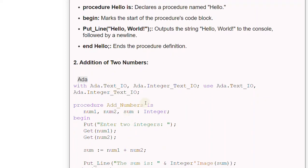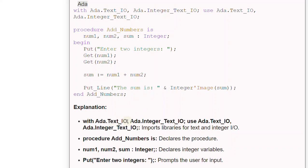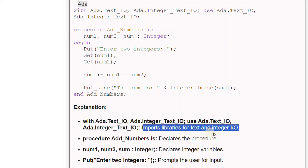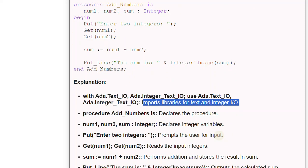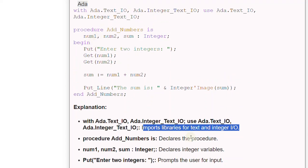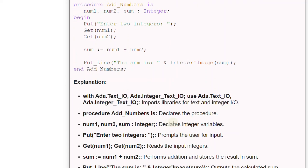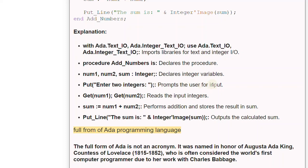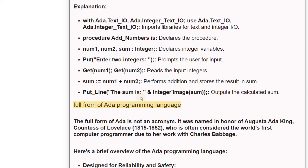The Ada addition of two numbers program works as follows: 'with Ada.Text_IO, Ada.Integer_Text_IO; use Ada.Text_IO, Ada.Integer_Text_IO;' imports libraries for text and integer I/O. 'Procedure Add_Numbers is' declares the procedure. 'Num1, Num2, Sum: Integer;' declares integer variables. 'Put("Enter two integers:")' prompts the user for input. 'Get(Num1); Get(Num2);' reads the input integers. 'Sum := Num1 + Num2;' performs addition and stores the result in Sum. 'Put_Line("The sum is: " & Integer'Image(Sum));' outputs the calculated sum.